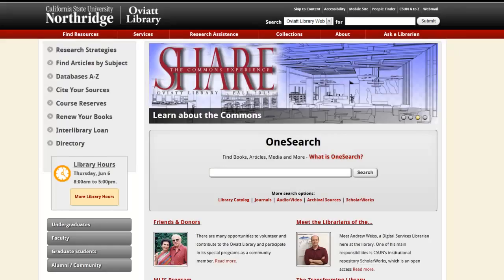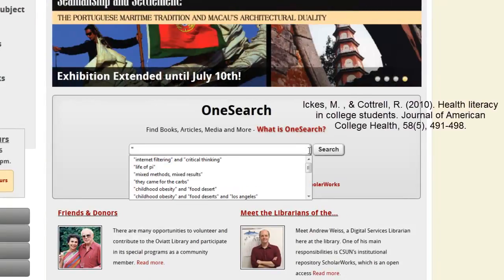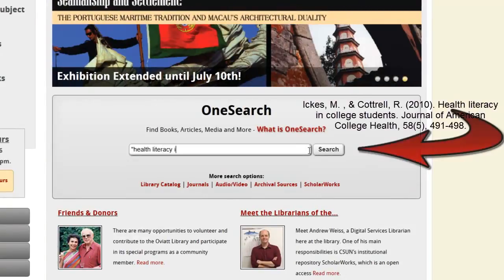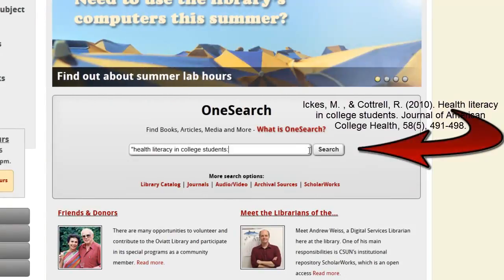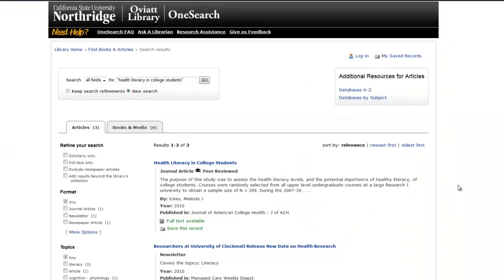Now, let's start searching. Use the OneSearch box from the library homepage and type in the entire title of your article in quotation marks in order to narrow down your results. Don't copy and paste the entire citation.